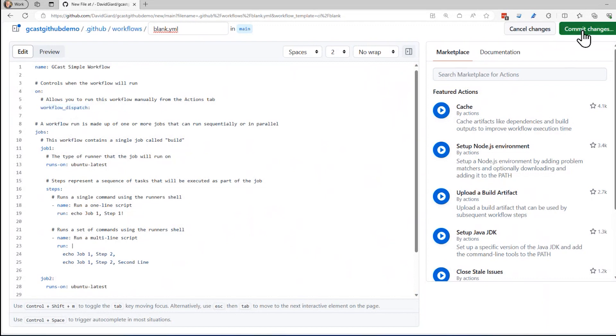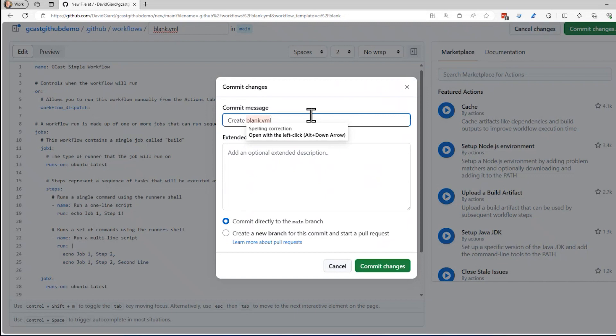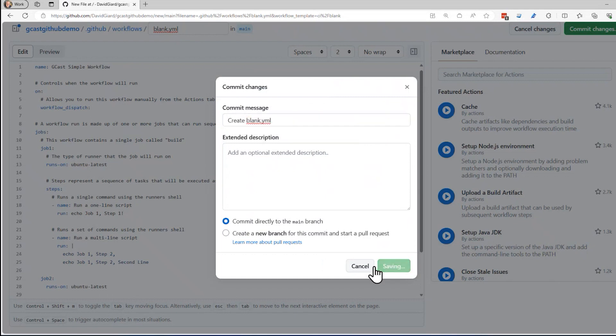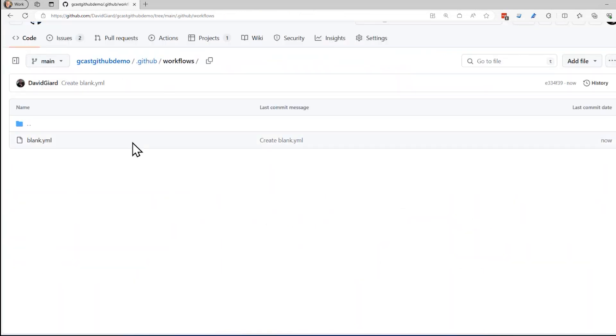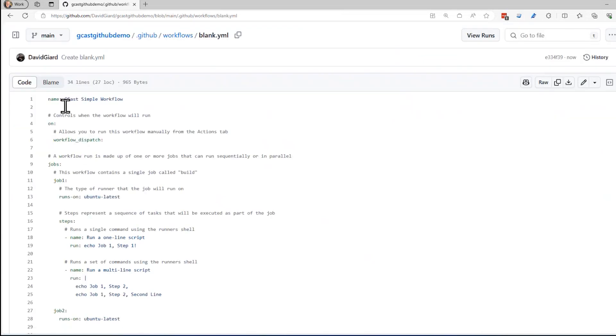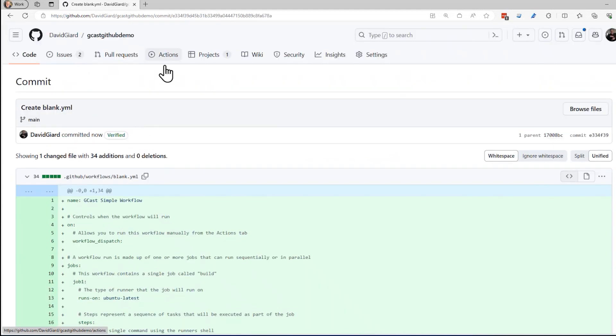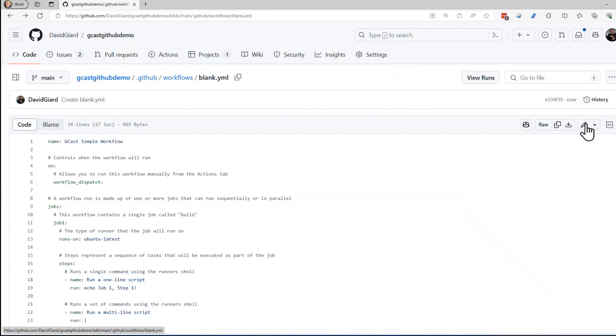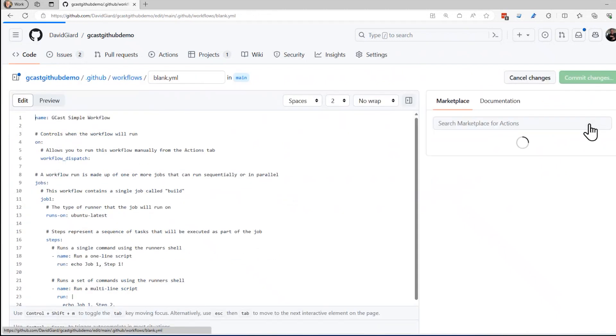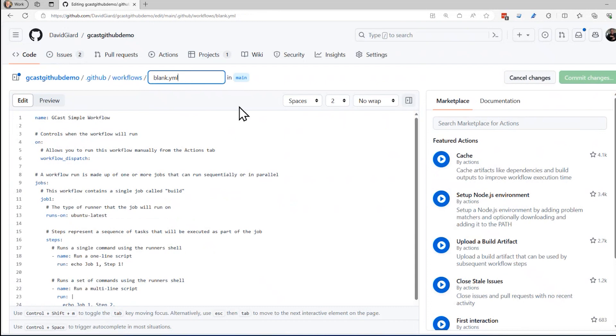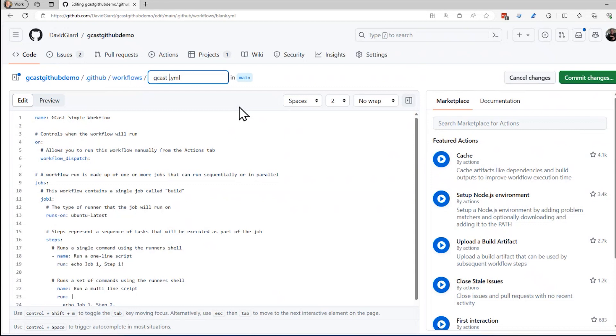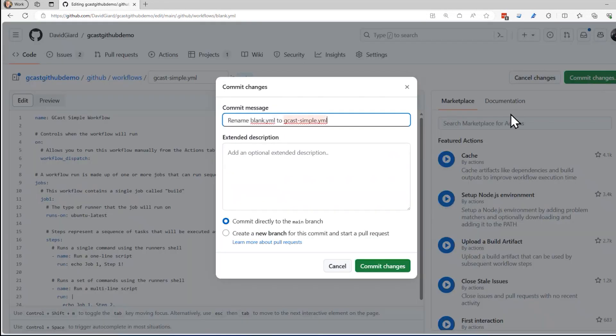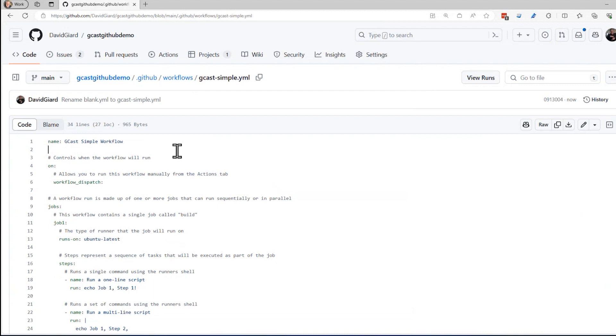Let me commit those changes. I'll call this, this is just a commit message right here. And so here's my workflow right here. It's called blank.YAML. I actually don't like that name blank.YAML. Why don't I rename it? To edit this file. I'll rename it to not blank.YAML, but gcast-simple.YAML and commit those changes.